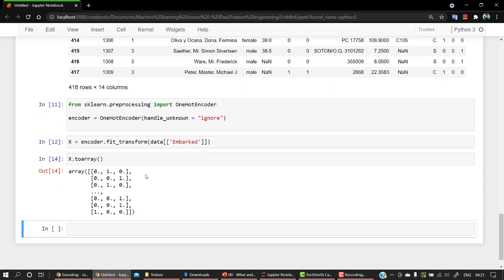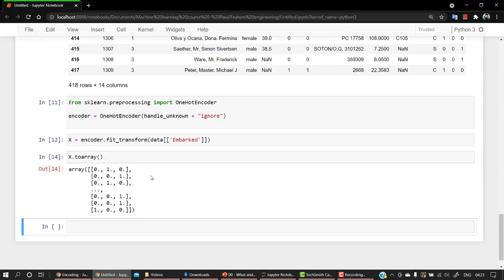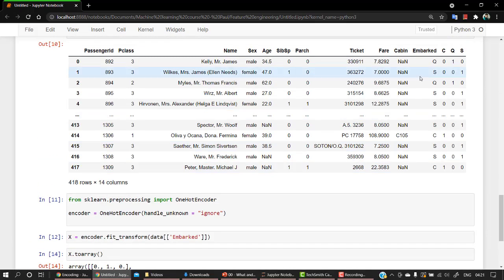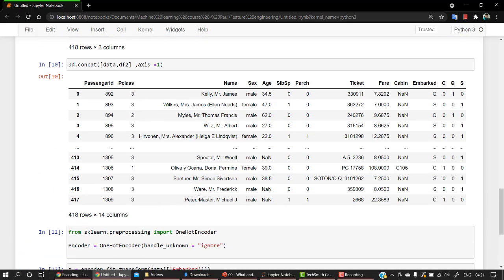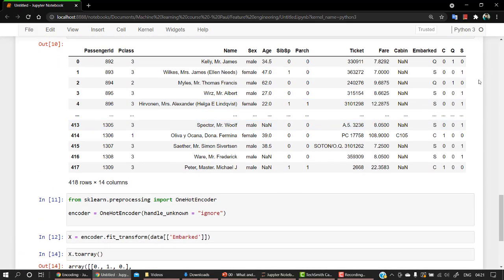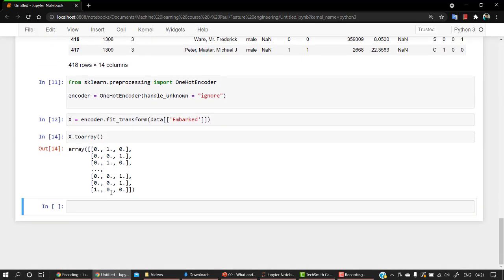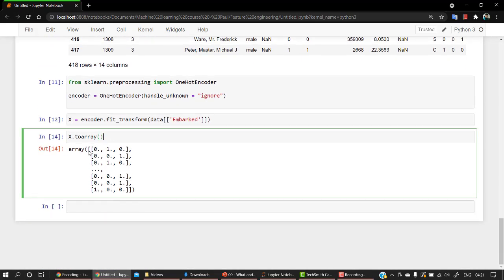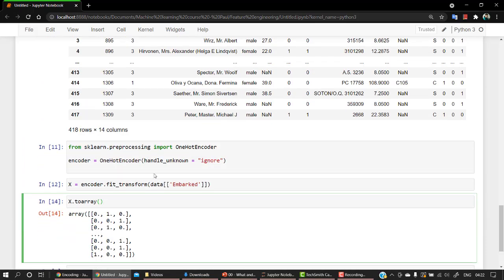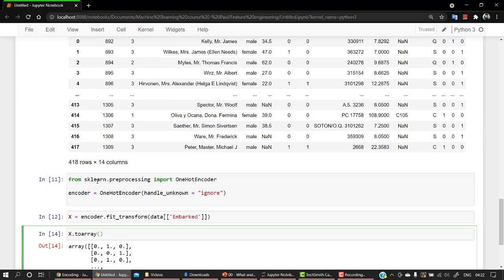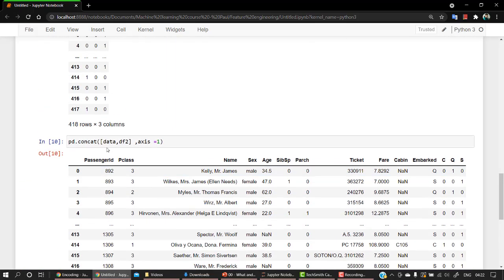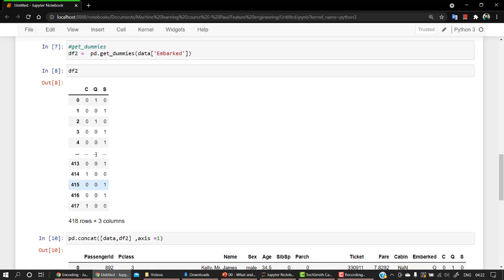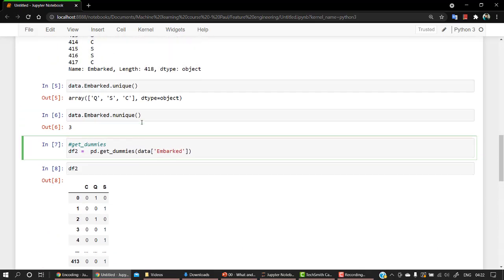Let's check it out. So you can see the matrix is quite similar: zero one zero, same thing zero zero one, and then again zero one zero. So that's how it continues up and down. So that's how we can do it from OneHotEncoder from sklearn, and this is how we can do it from get_dummies.